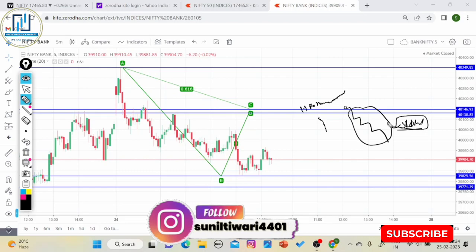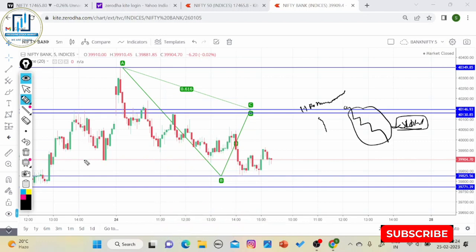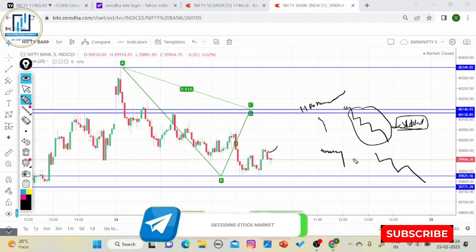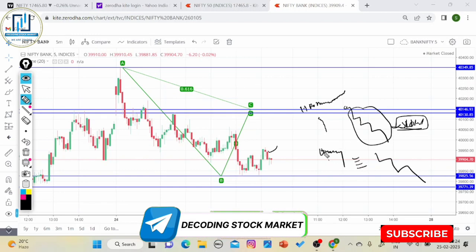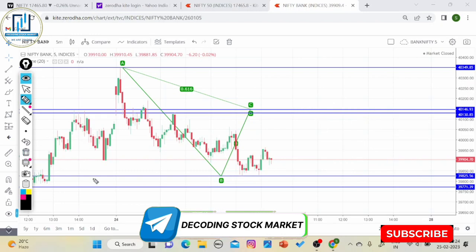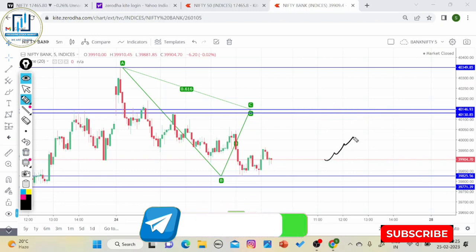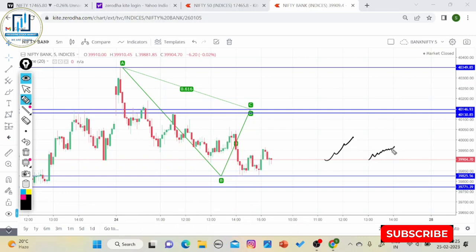इस तरीके से follow करिए और practice करिए। अगर आप option buyer हैं तो momentum देखना जरूरी है। लेकिन अगर आप option seller हैं तो Bank Nifty के components को देखने की जरूरत नहीं है क्योंकि market sideways जाए या direction में जाए, seller को benefit होता है। Option buyer के लिए Bank Nifty के components पर पैनी नजर होनी चाहिए।